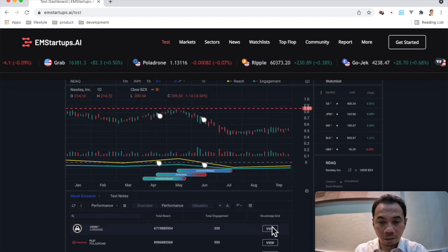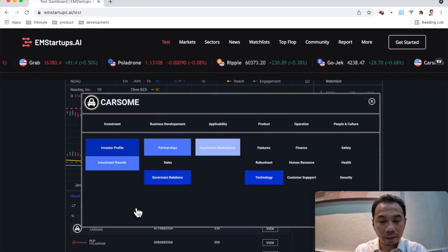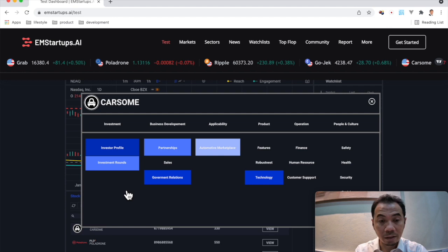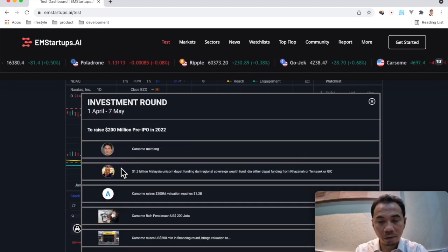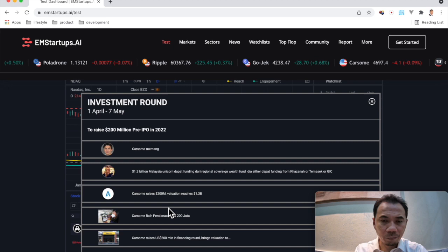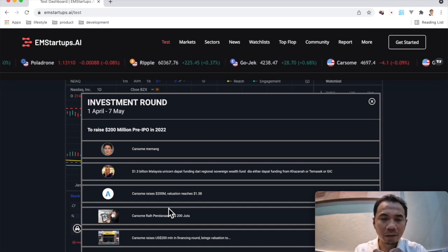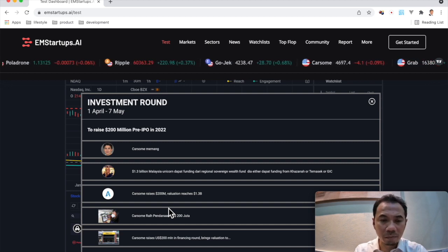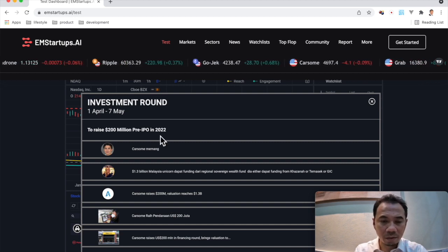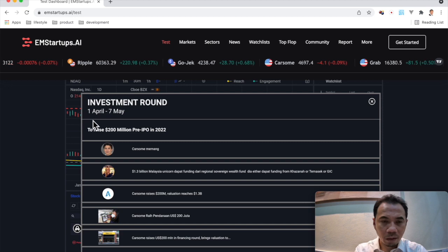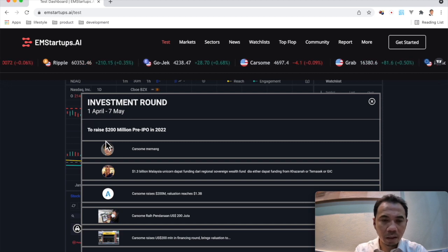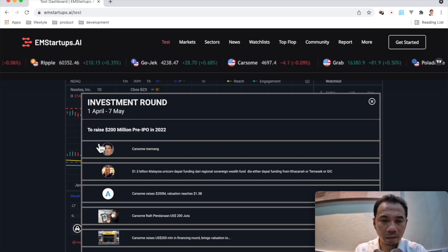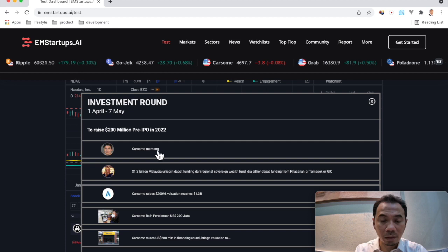You can go here and you can click on the investment rounds. For example, you can see what are the news related to investment rounds. And you can see what it's all about from 1 April to 7 May, and this is about raising 200 million.